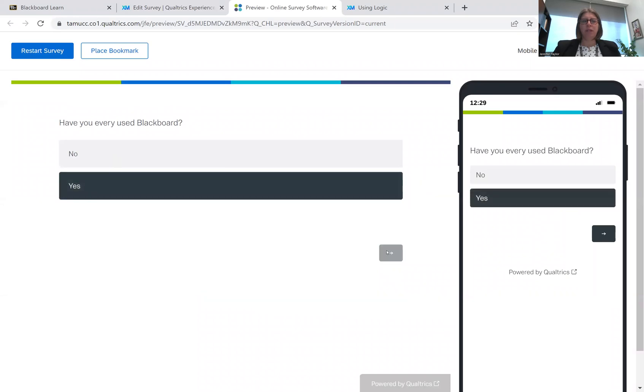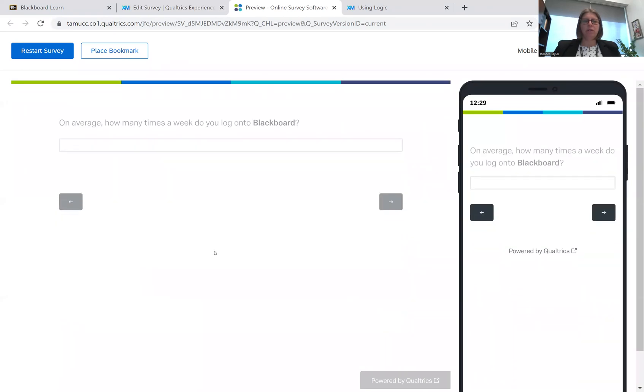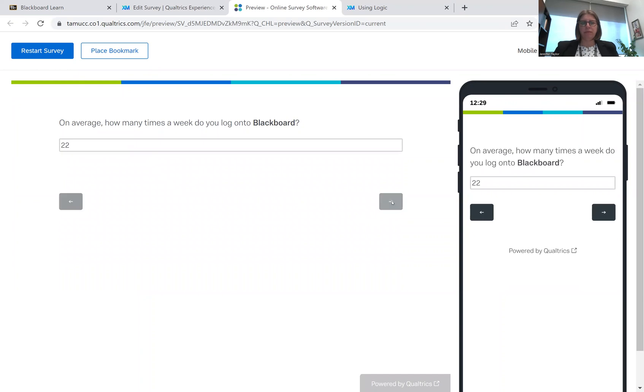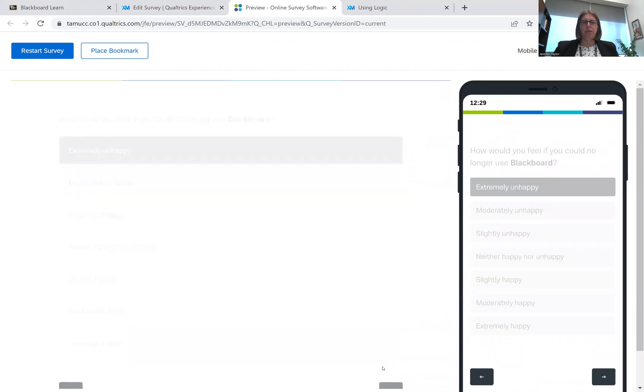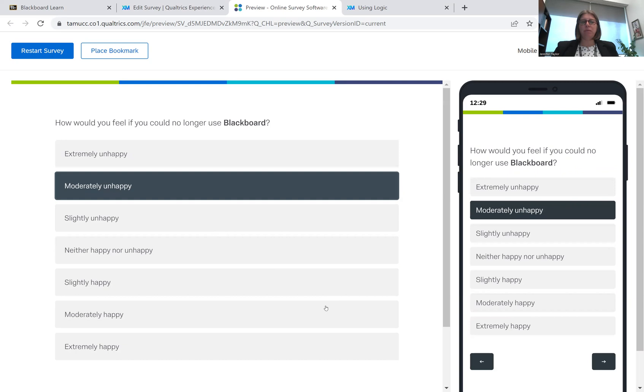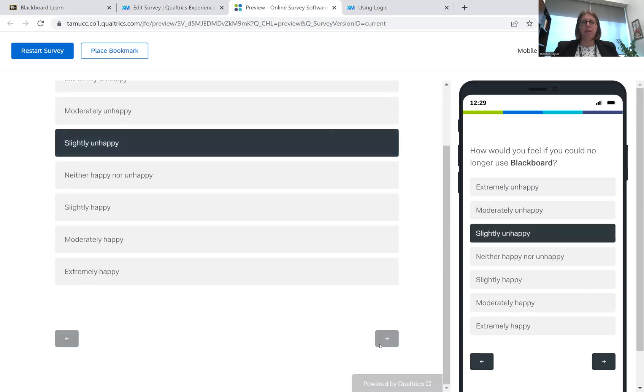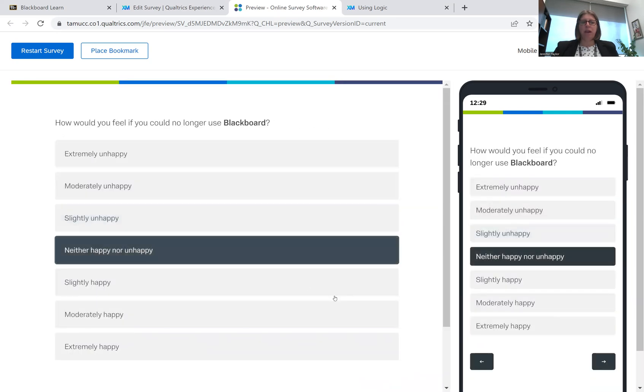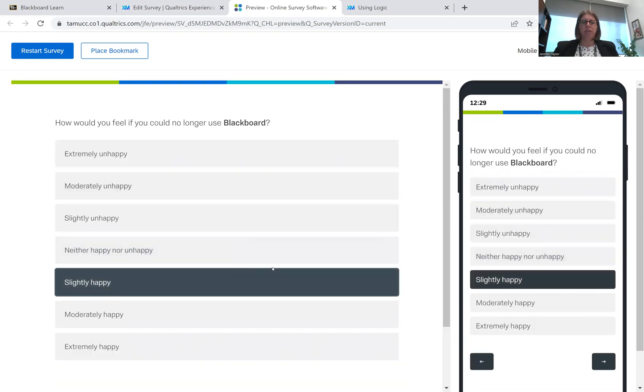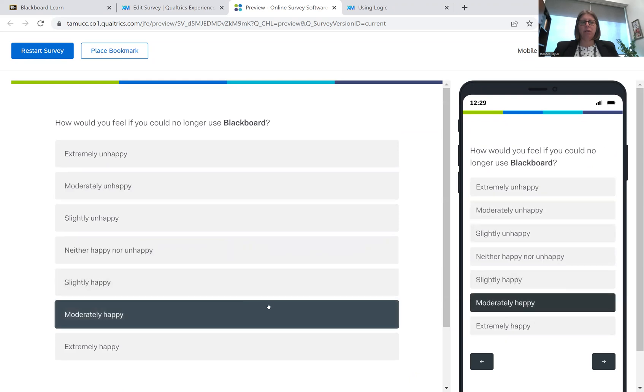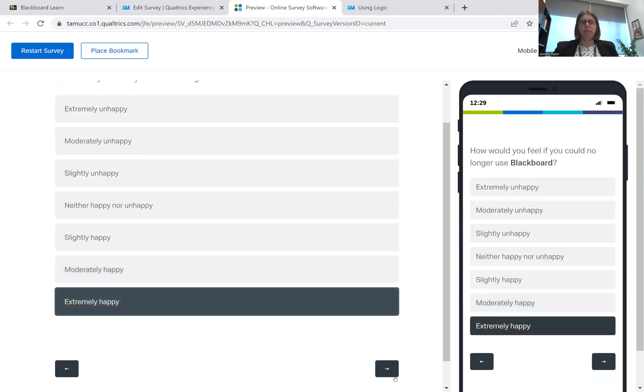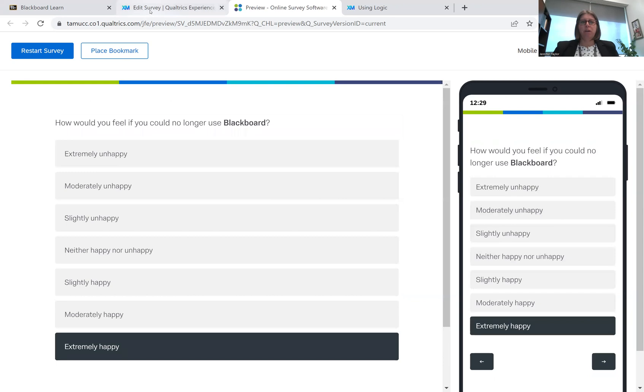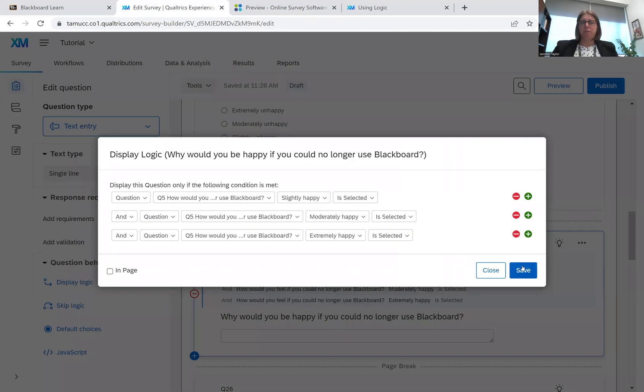Have you ever used Blackboard? Yes. I'm going to answer these questions just really quickly to get to our skip logic. And so if I go and I say extremely happy, it should skip that question. Moderately unhappy, it should skip it. Slightly unhappy, it should skip it. Neither happy nor unhappy, it should skip it. So all that's working. So now we should be shown the question next. Oh, it's not showing us that question. Okay. Let's try this one. Oh, it's still not. It's not working on that one either. Extremely happy. Oh, it's not working there either. Okay. So let's go back into our display logic.